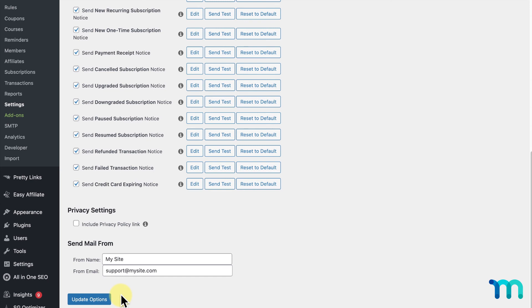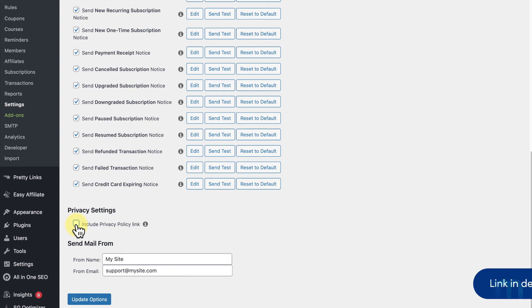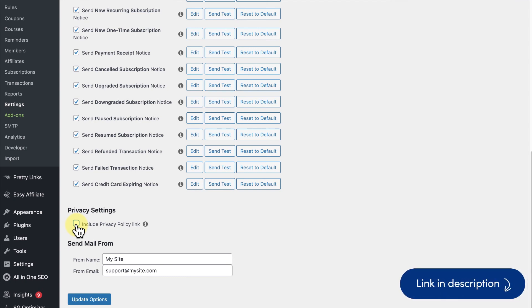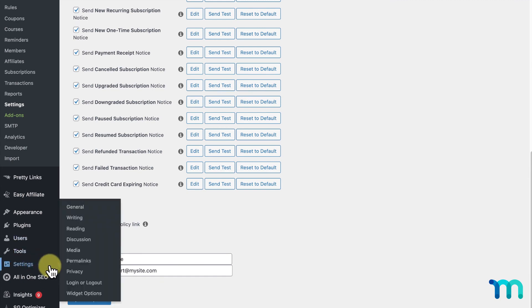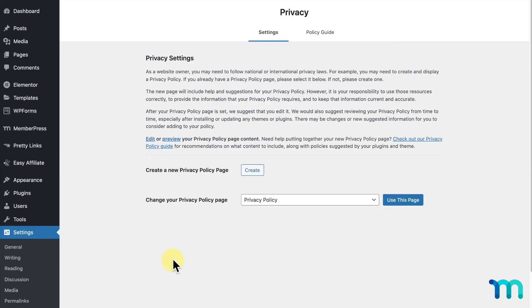And, real quick, one other option you'll see is this here, Include Privacy Policy Link. If you enable this, all of your emails will include a link to your privacy policy in the email's footer. See our knowledge base on how to set up your privacy policy page. If you go to the WordPress settings here on the left sidebar, and Privacy, you can see options to create a privacy policy page or to use an existing page on your site.